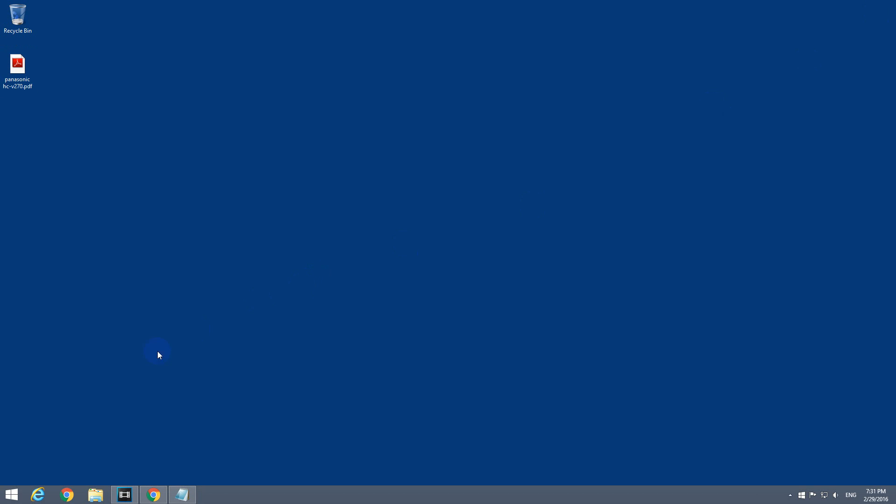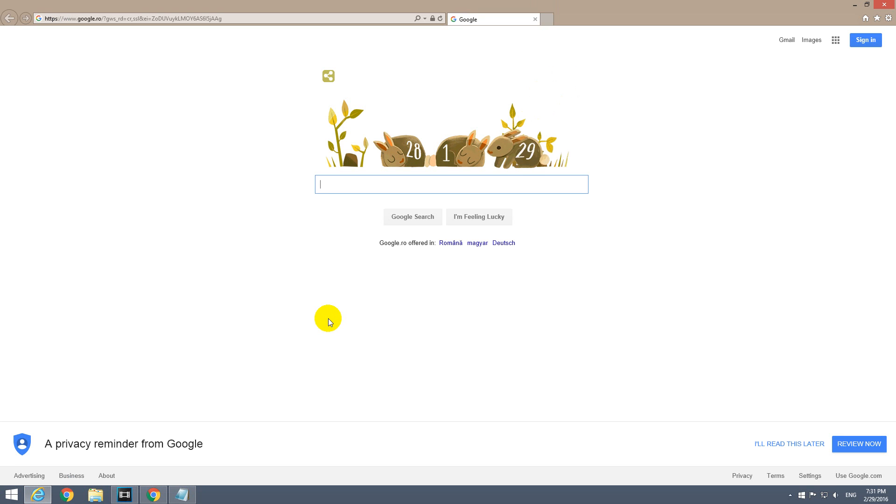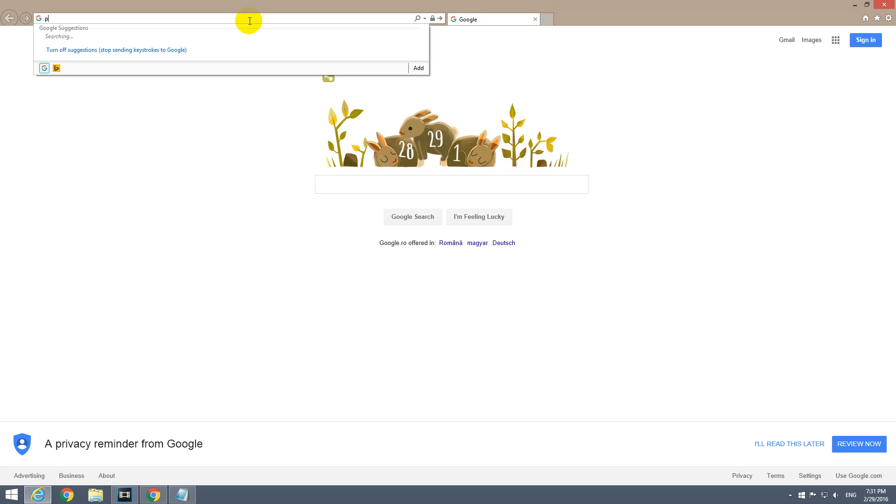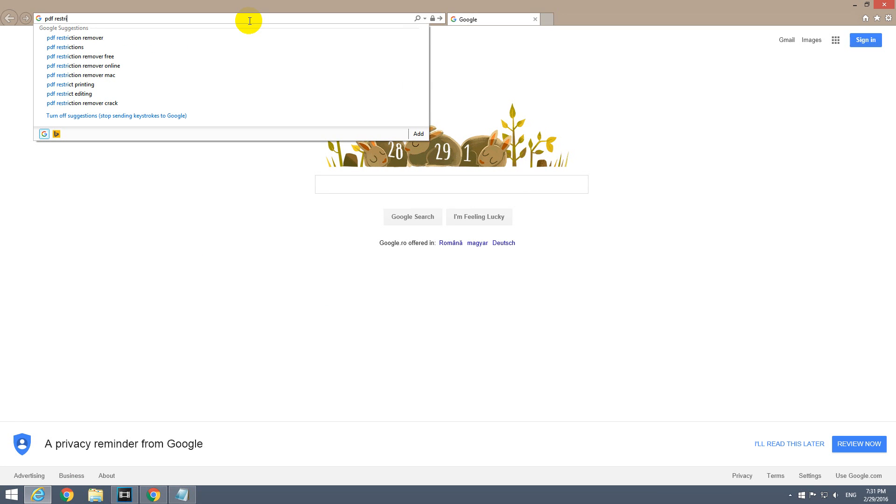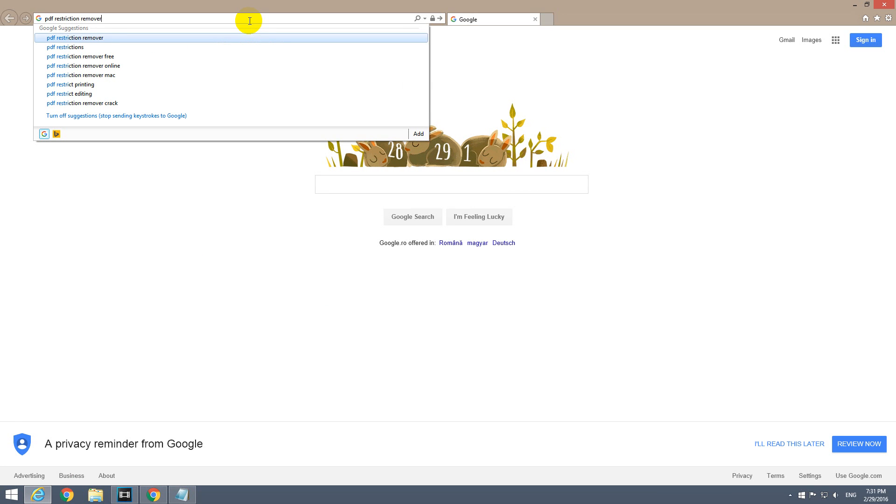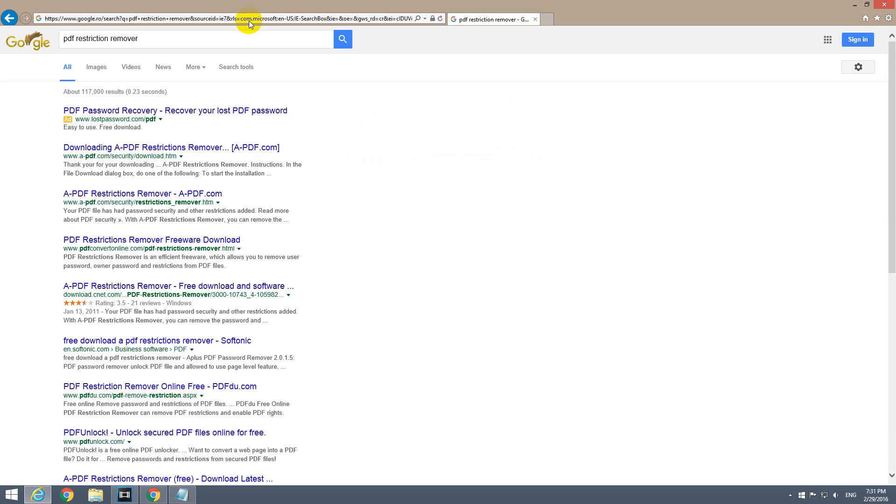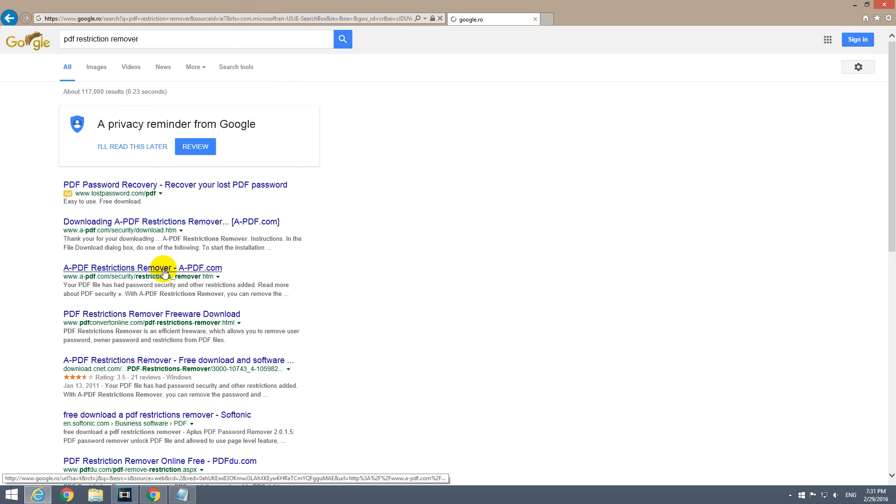Let's go to the internet and find a solution. Let's search for PDF restriction remover, and let's go to this one: apdf.com, A-PDF's PDF restriction remover.